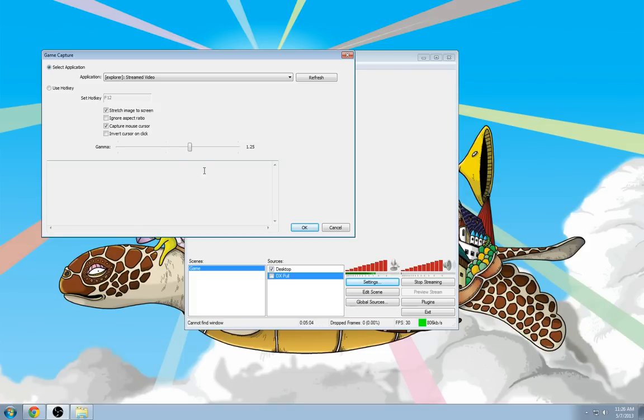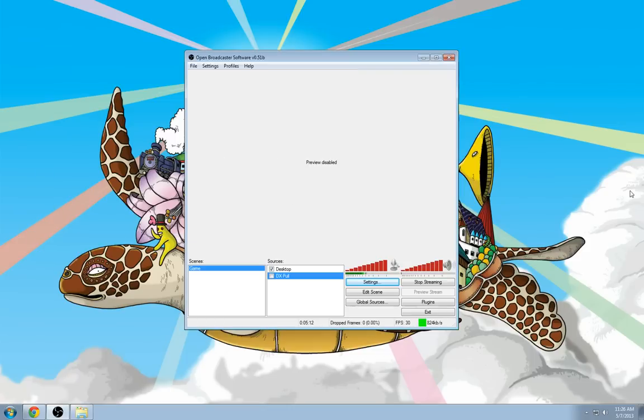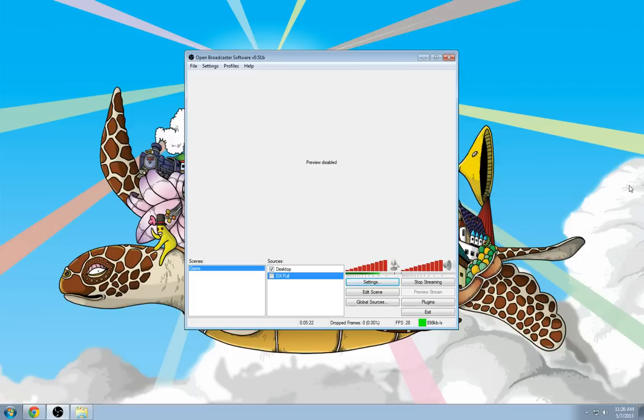So, I normally gamma correct by about 1.25, the default is 1. This assures that any video I record at night time in the game is still visible and doesn't look too dark. It washes out the daytime colors a little bit, but not noticeable to most players.